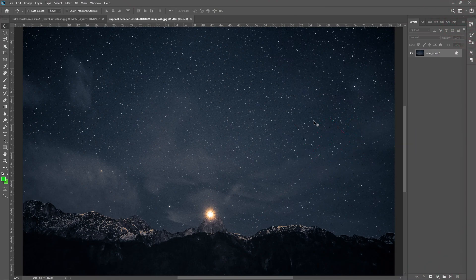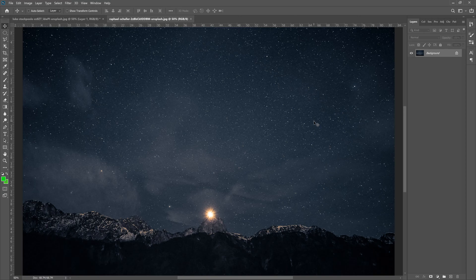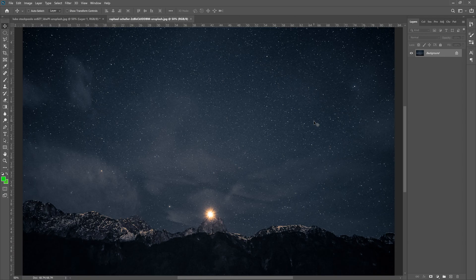Okay, so we have our base photo inside of Photoshop. Now you can download this photo in the link down below, it's an Unsplash photo, it's completely free. Great website. Download this photo and follow along. Now what we're using today is something called Photoshop brushes.